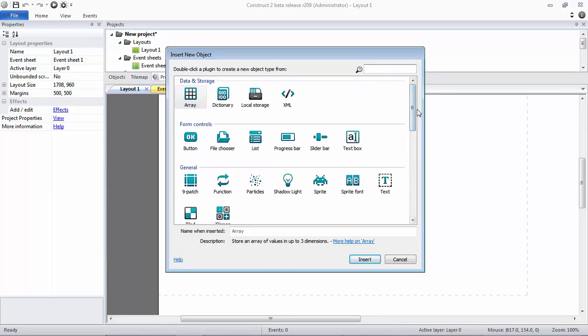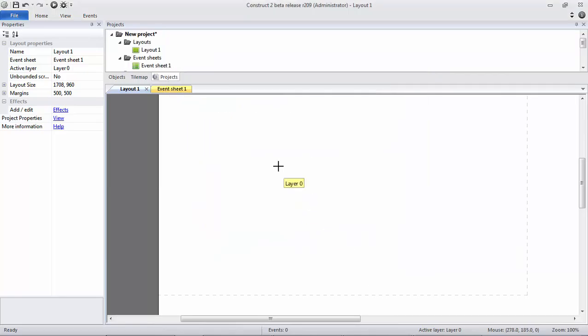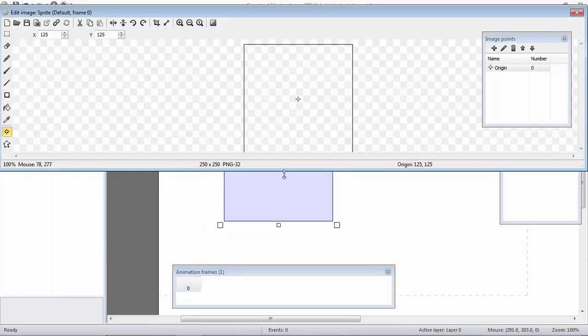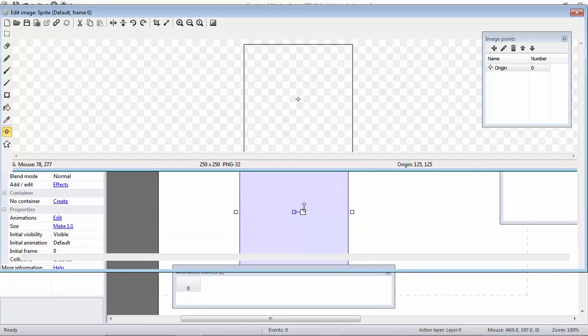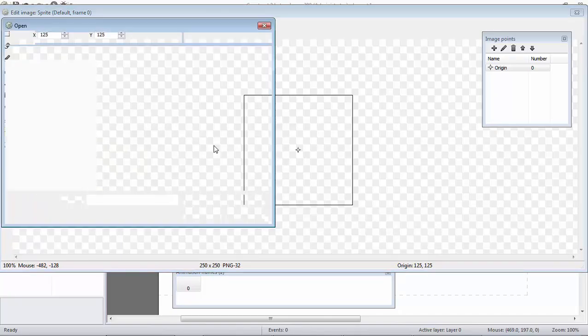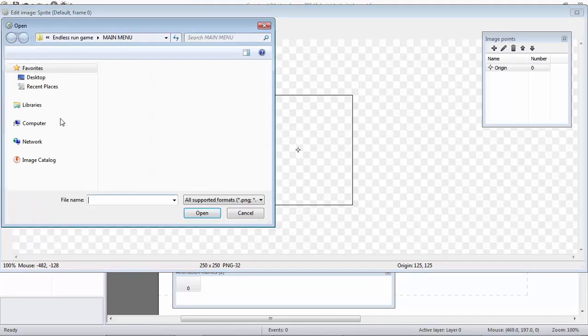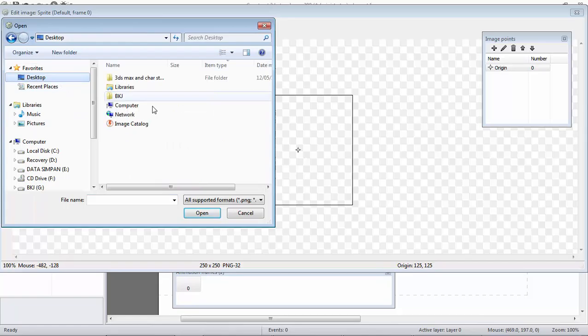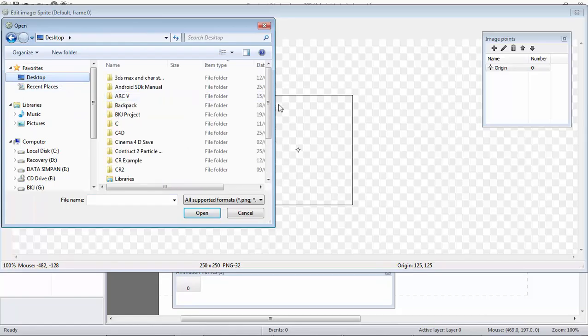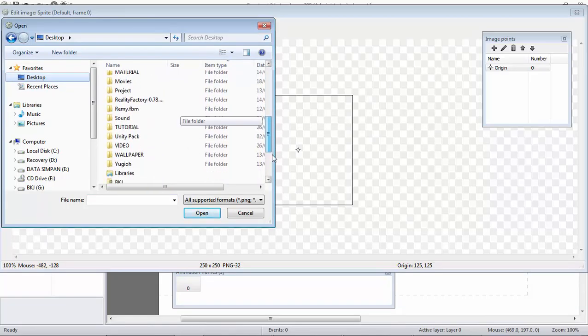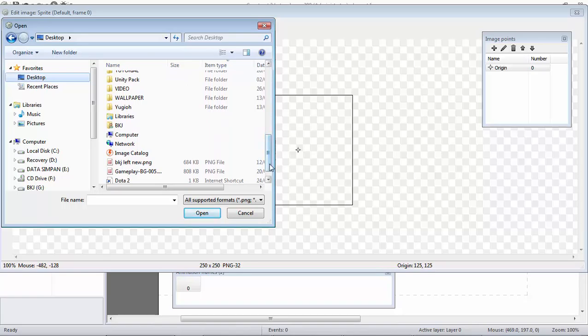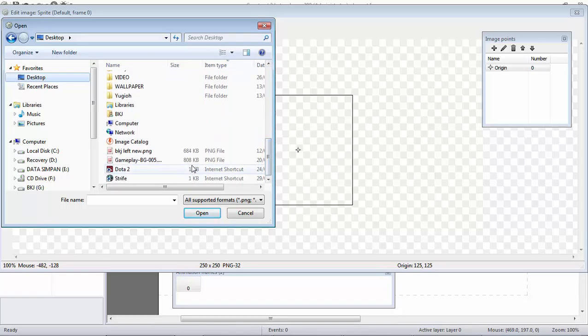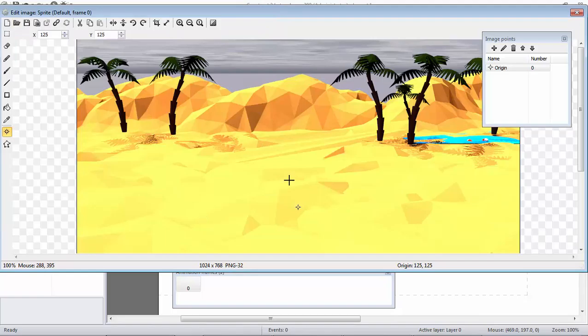The background should be a sprite. Just insert it, then click, and there will be a view like this. Then you just need to click Open and find your assets. Here I'd like to open my background and close it.